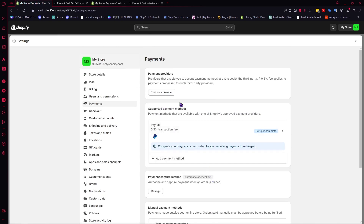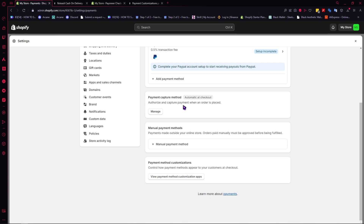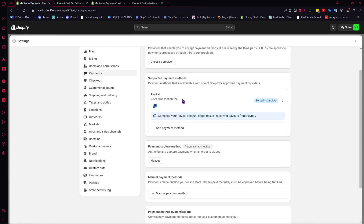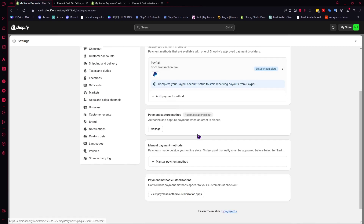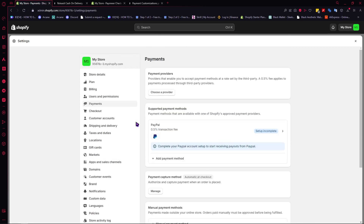Those are your different options for payment methods. Each one has a different way to set it up in your Shopify store depending on which you choose, but this is the generic overview of how you can do it. I hope this video helped you out. Thank you for watching.